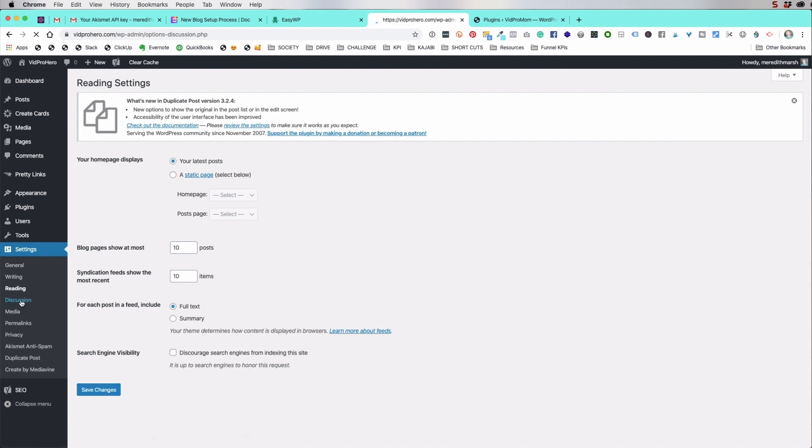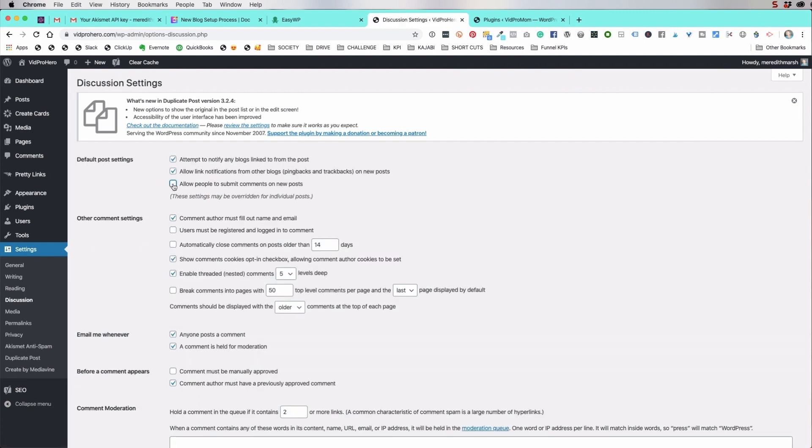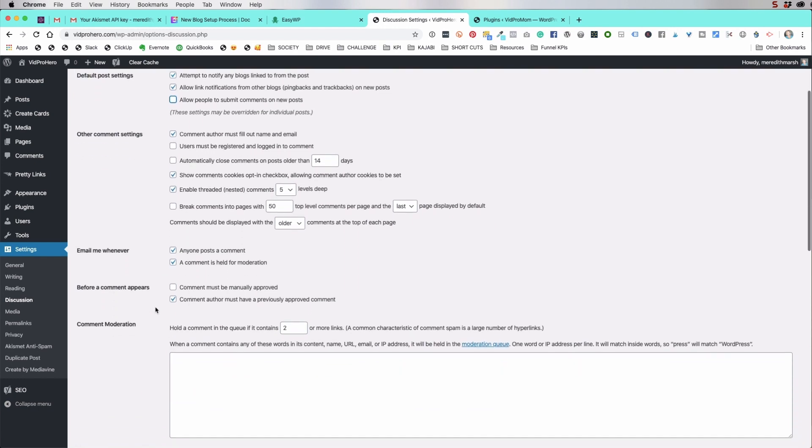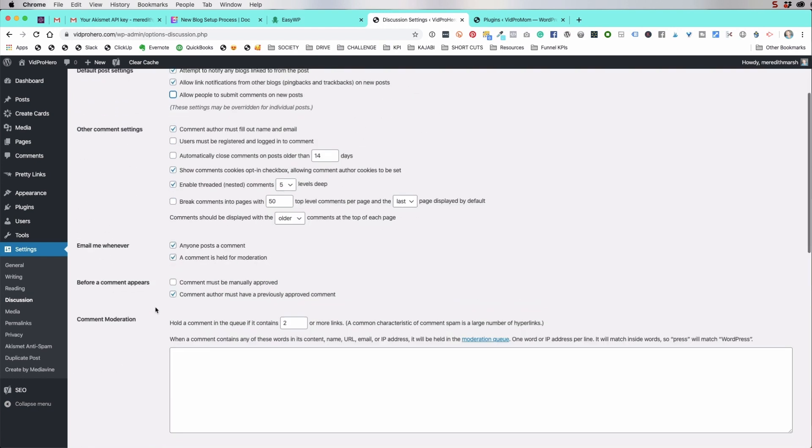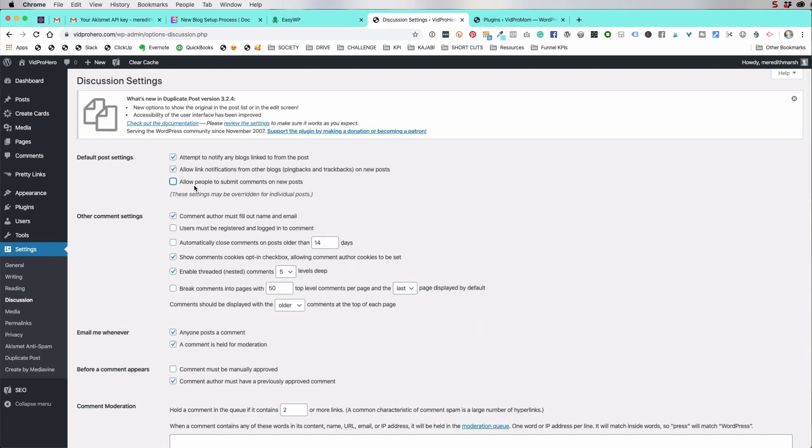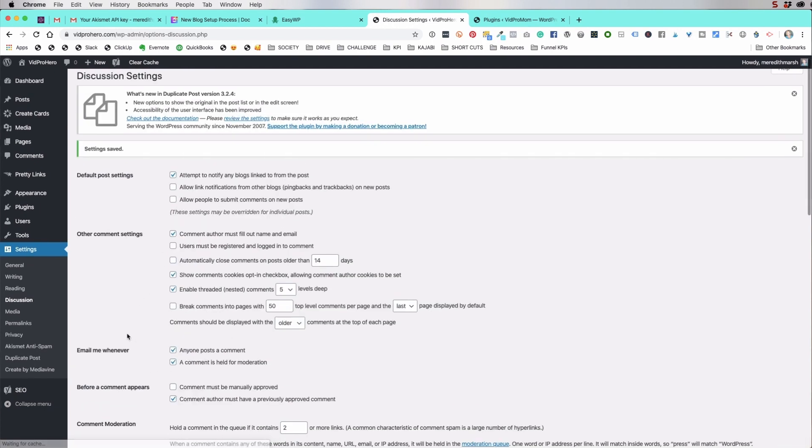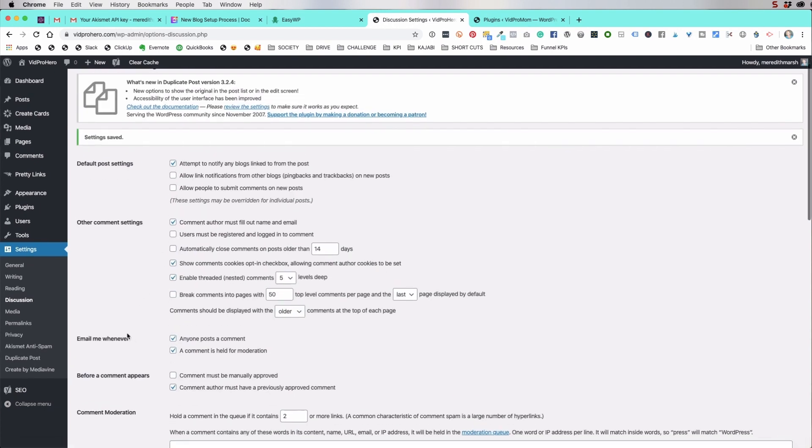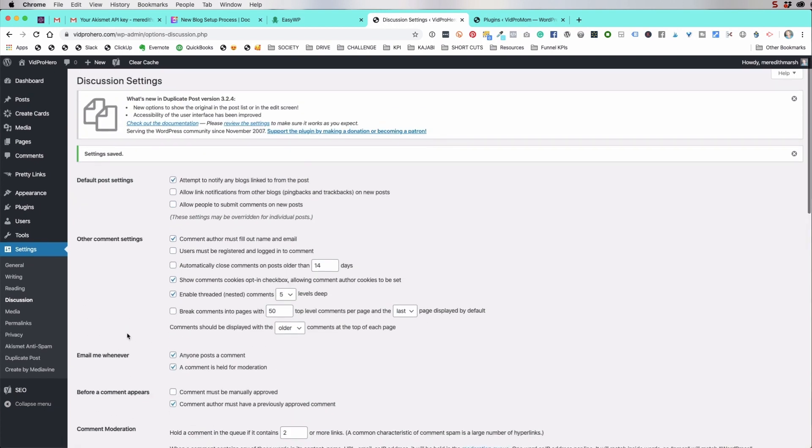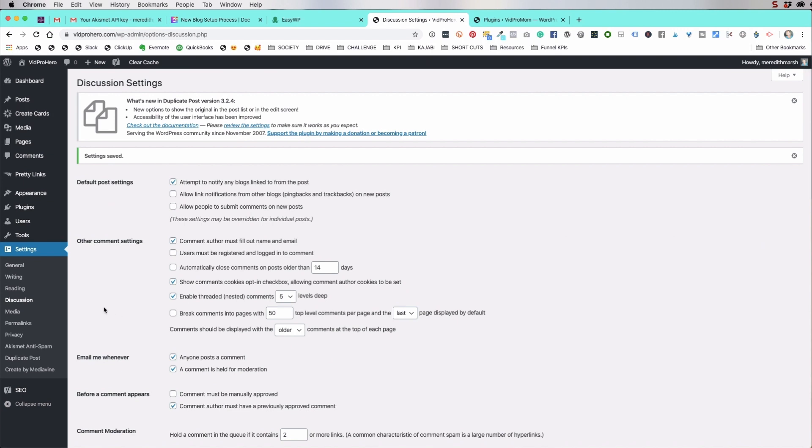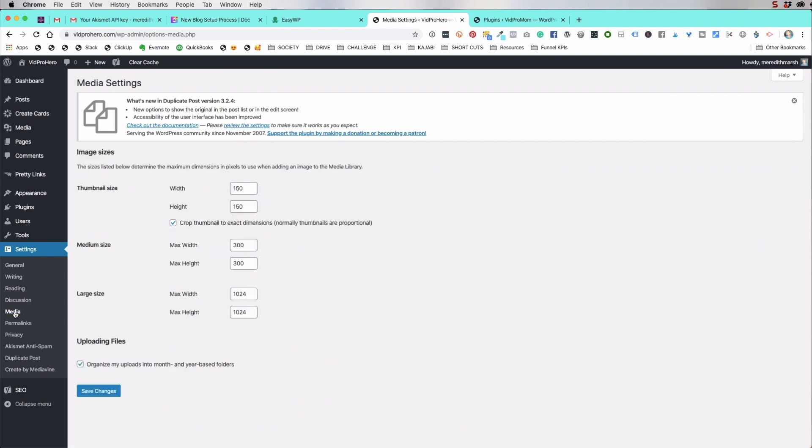And then under discussion, I'm actually going to remove the ability to comment on posts. So allow people to submit comments on new posts. We're going to uncheck that. We're going to uncheck ping backs and track backs. I'm just not much of a comment on blog posts type of a person. At this point, I think you end up having more spam than real comments.